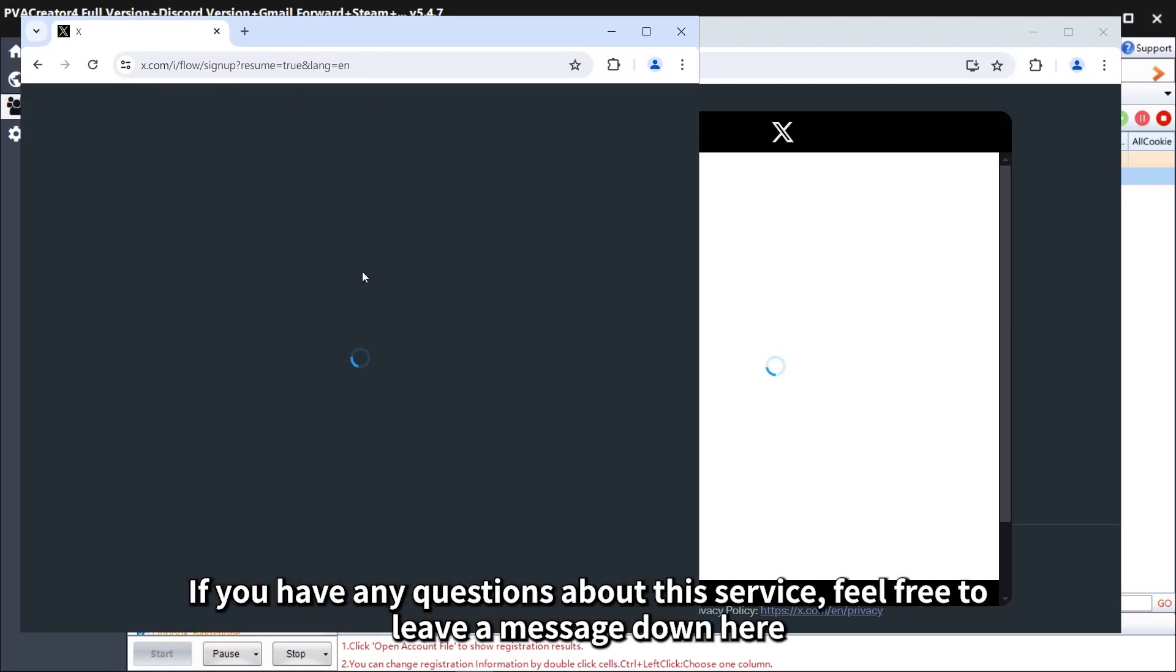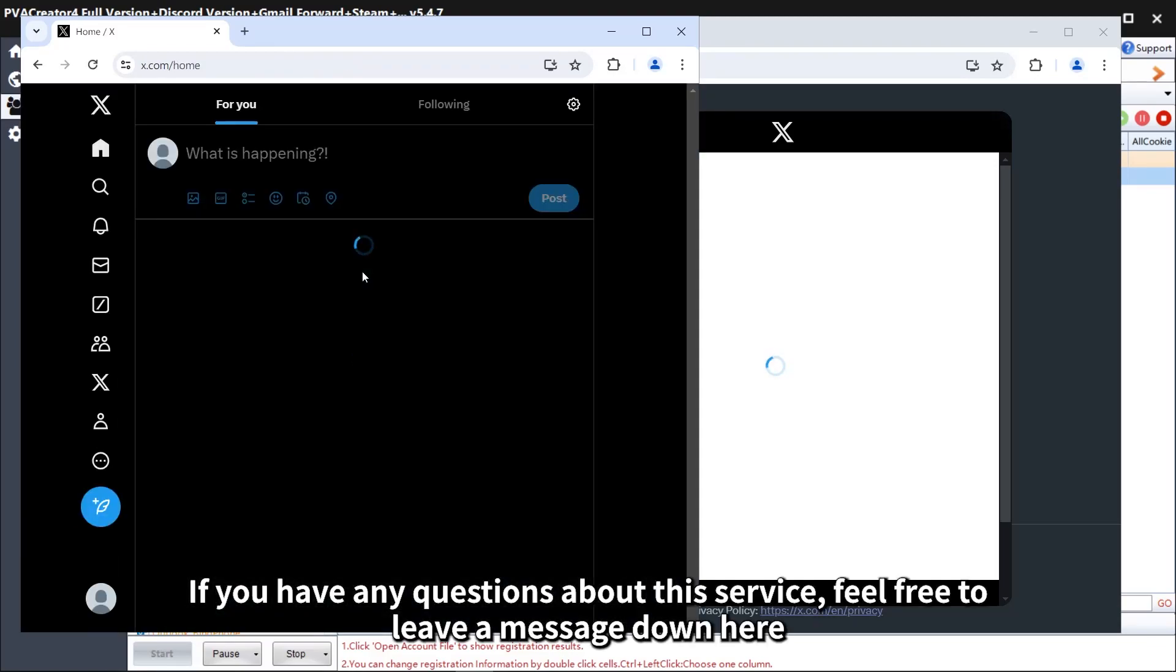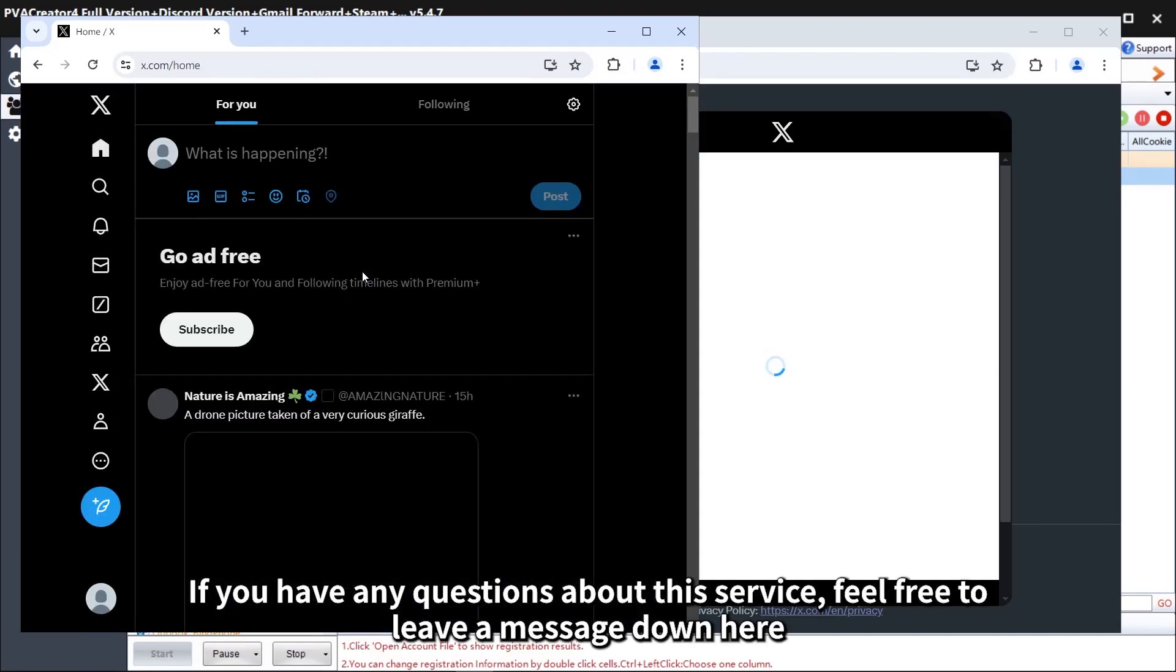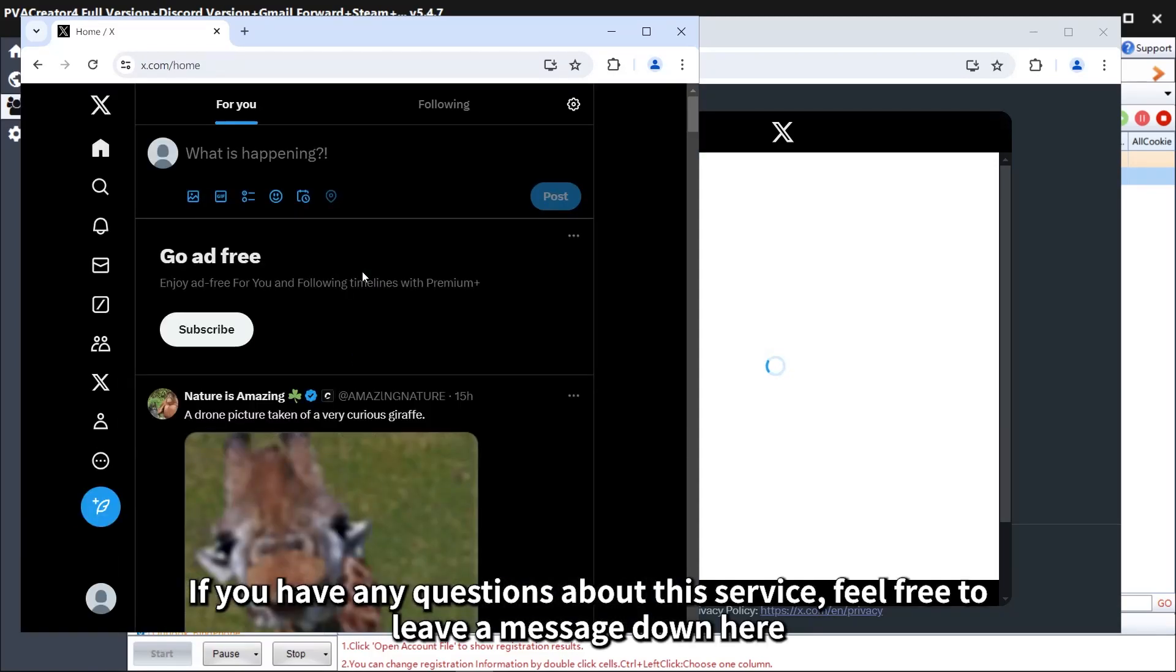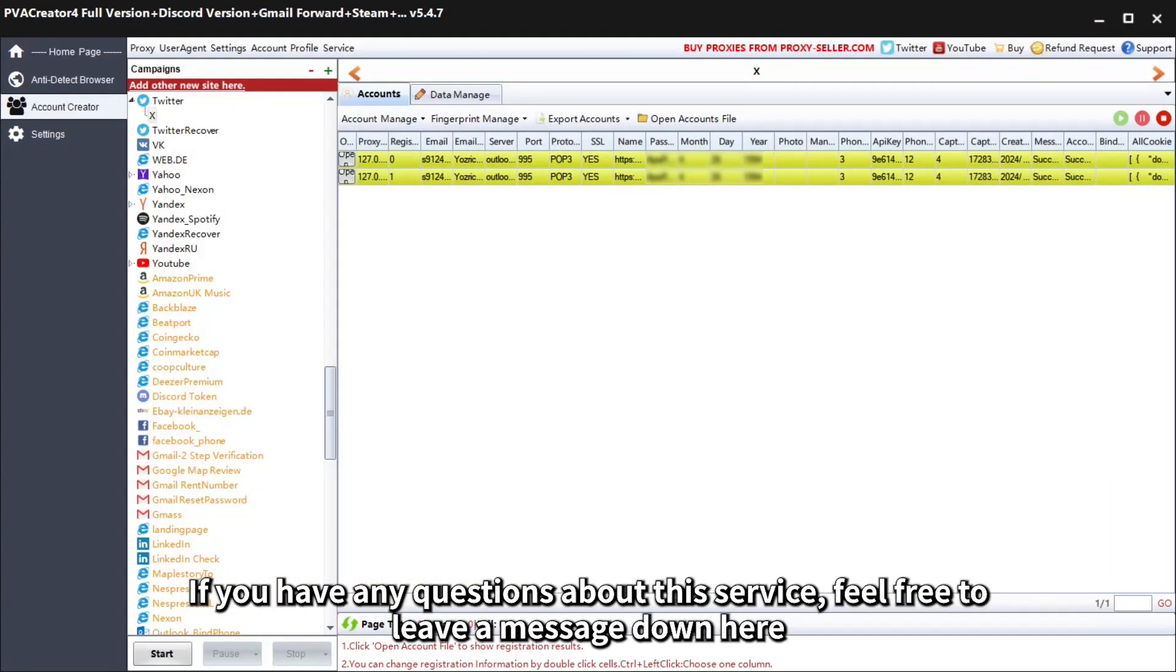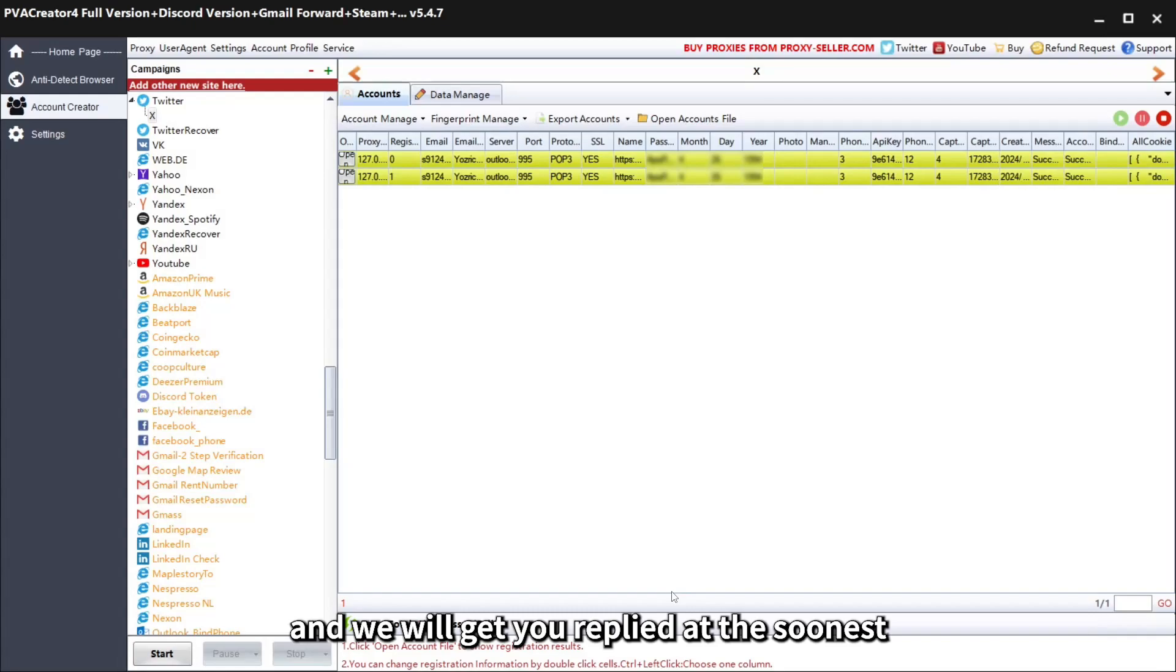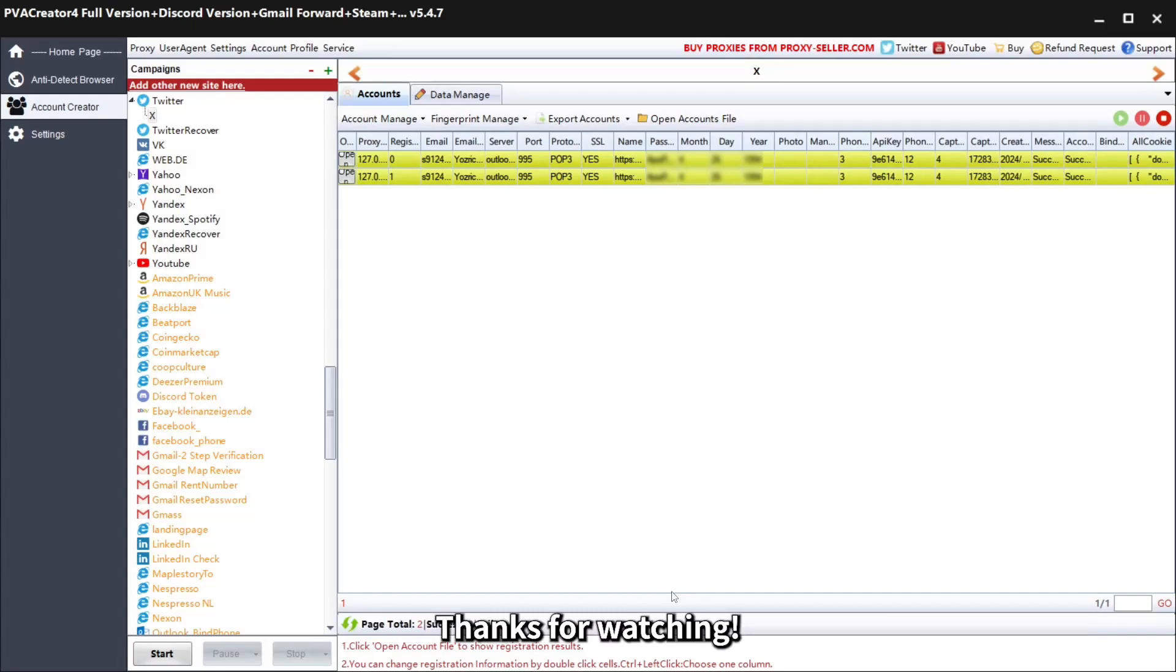That's it. If you have any questions about the service, feel free to leave a message down here and we will get you replied at the soonest. Thanks for watching.